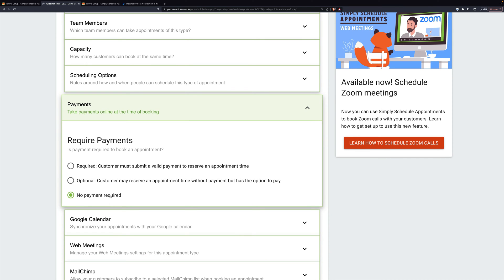You have three options: no payment required (the default), optional, and required. If payments are optional, the customer can select to pay at the time of booking or pay later. If they pay at booking, the appointment will be in pending payment mode until their payment is completed. If they pay later, they can book without paying and the appointment is reserved — it's then up to the business to ensure payment, which happens outside of Simply Scheduled Appointments.